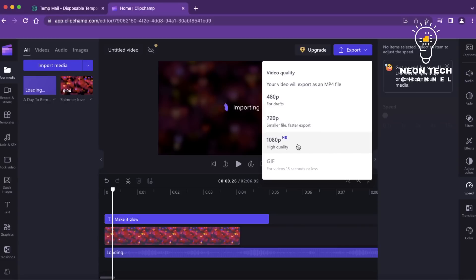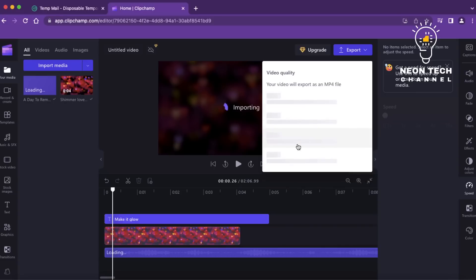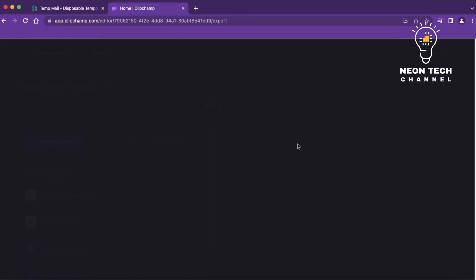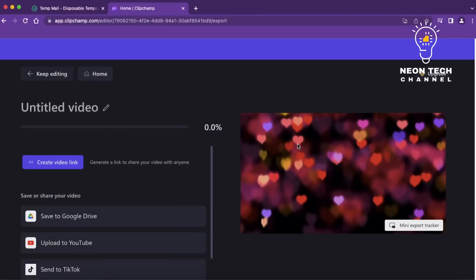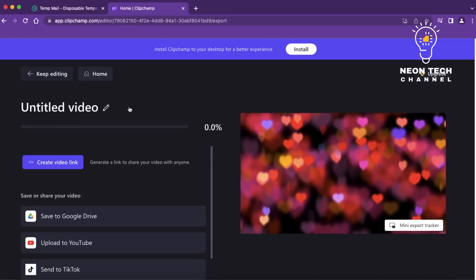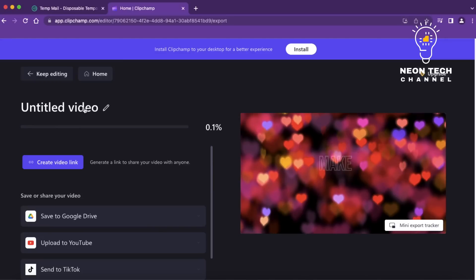Congratulations! You've successfully created a video from scratch using Clipchamp. That's all for today. If you found this video helpful, be sure to give it a thumbs up and subscribe to TechNexus for more informative content on technology and ways to leverage it for financial success.